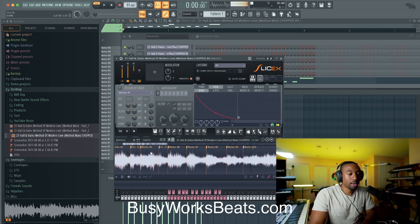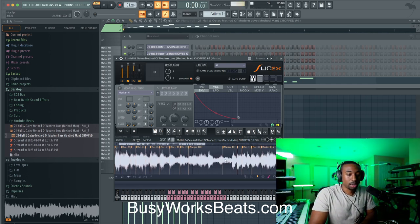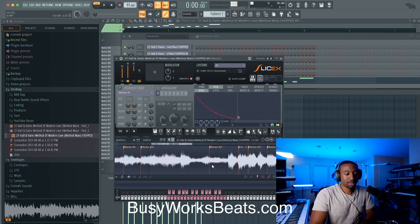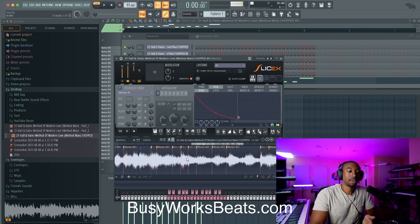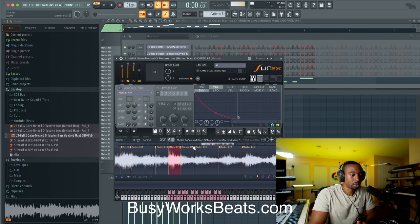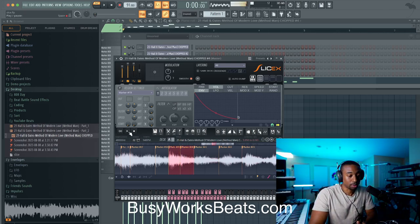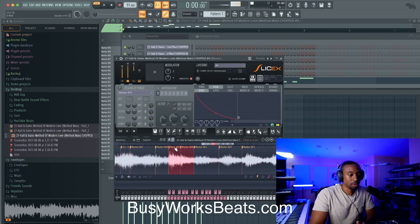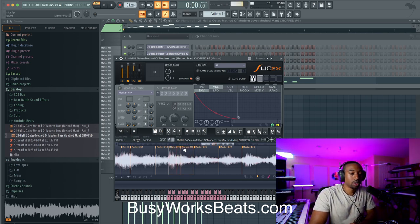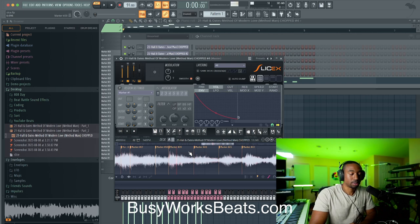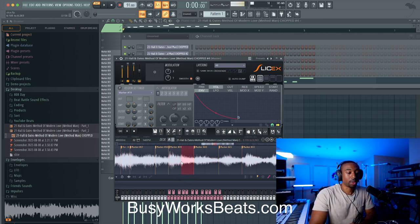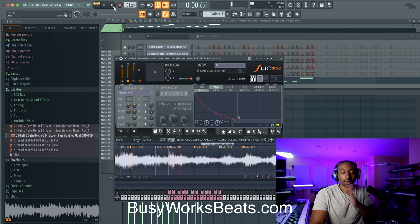Let's say you have a chop that you just don't want — this happens a lot with drums. Sometimes it will auto-slice the air in between a hi-hat. Right here I might not want this whole thing to be two slices; I might want it to just be one. What you could do is just right-click on the marker and delete. So now you can play the whole thing without it sounding like half and half.